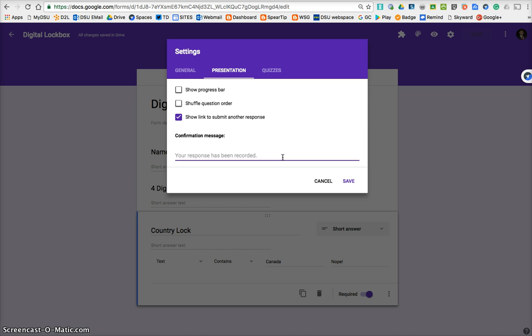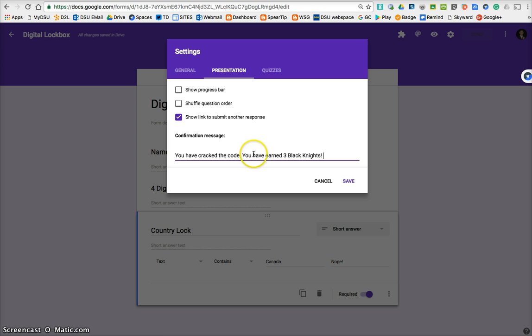This will pop up, and it'll tell them what was inside the box, or what they received. So whatever the item is inside the box, that they have earned now, that's where you put it here, on this line.